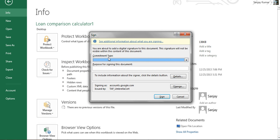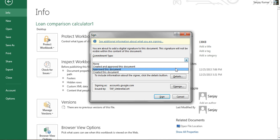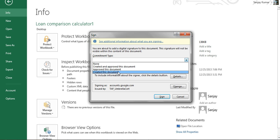I'm going to click it and this pop-up will appear to give you permission to add a digital signature on your document. Here you can see there is a Commitment Type drop-down menu with four options. You can select any one based on your requirement — options include 'created and approved this document,' 'approved this document,' or 'created this document.' I'm going to select 'created and approved this document' for this demo.